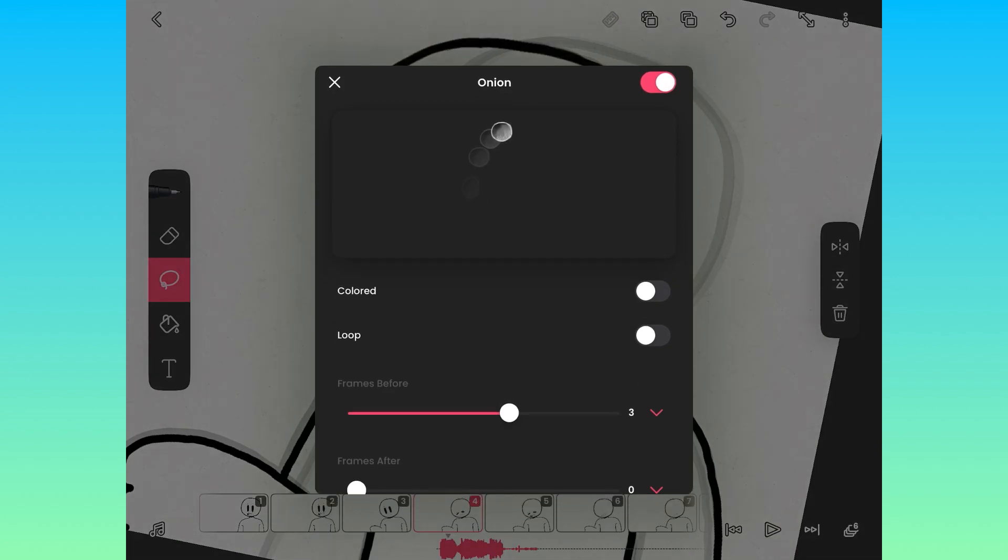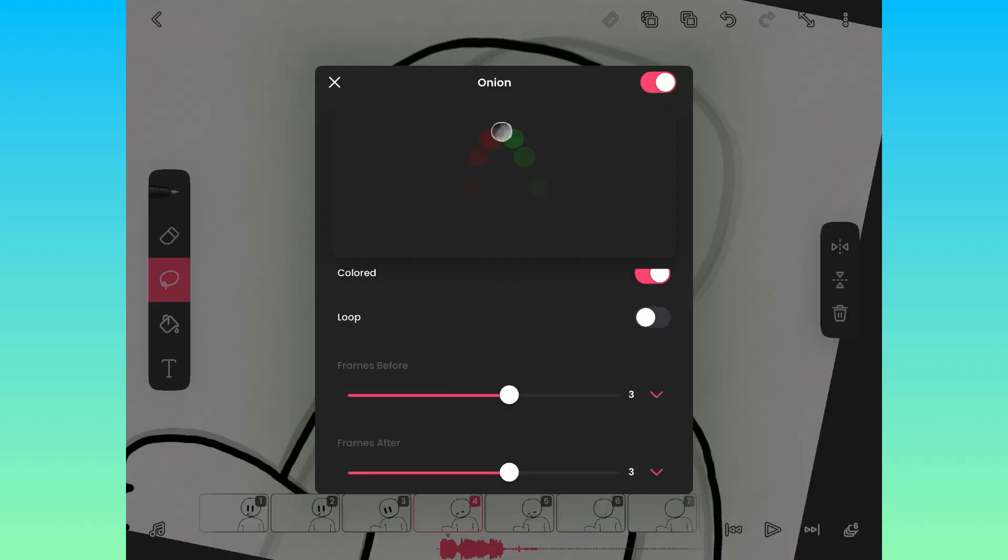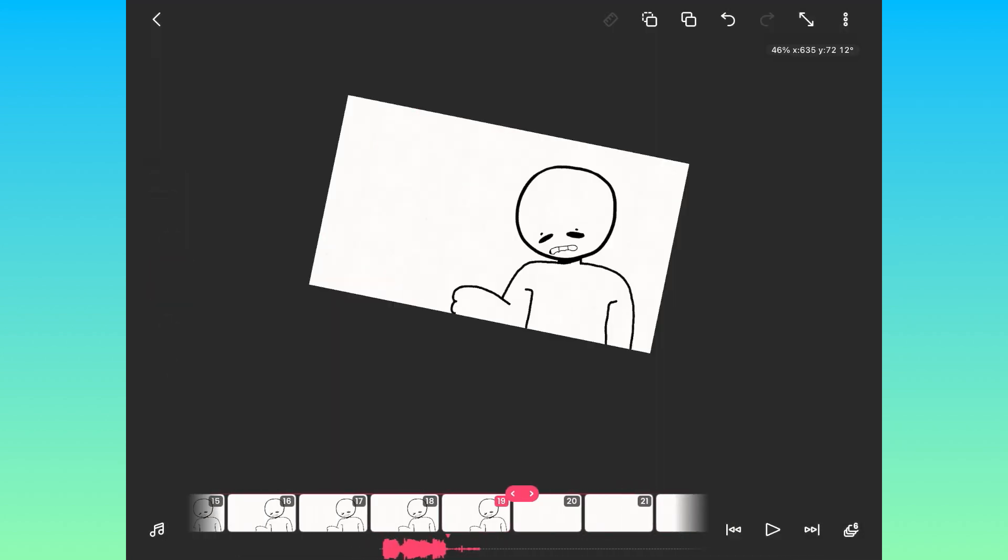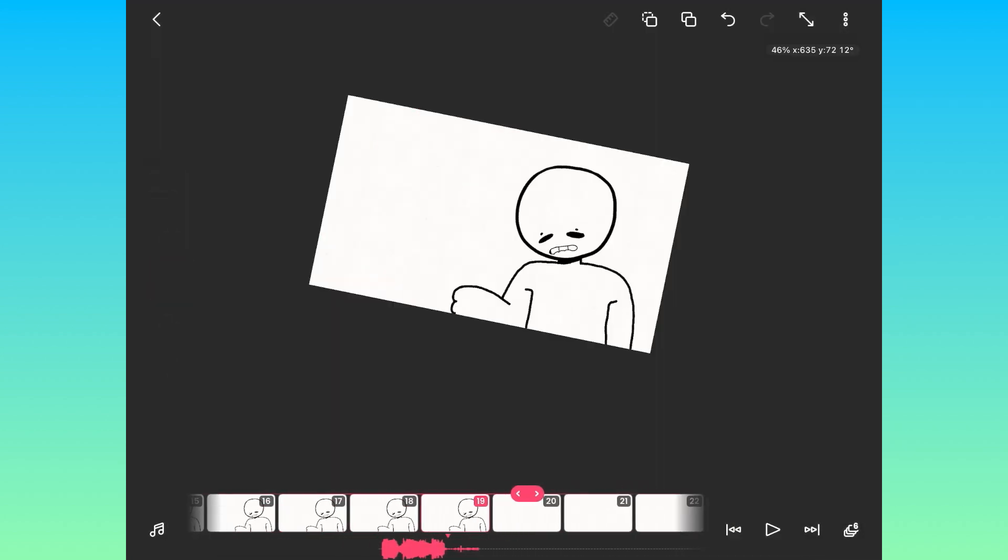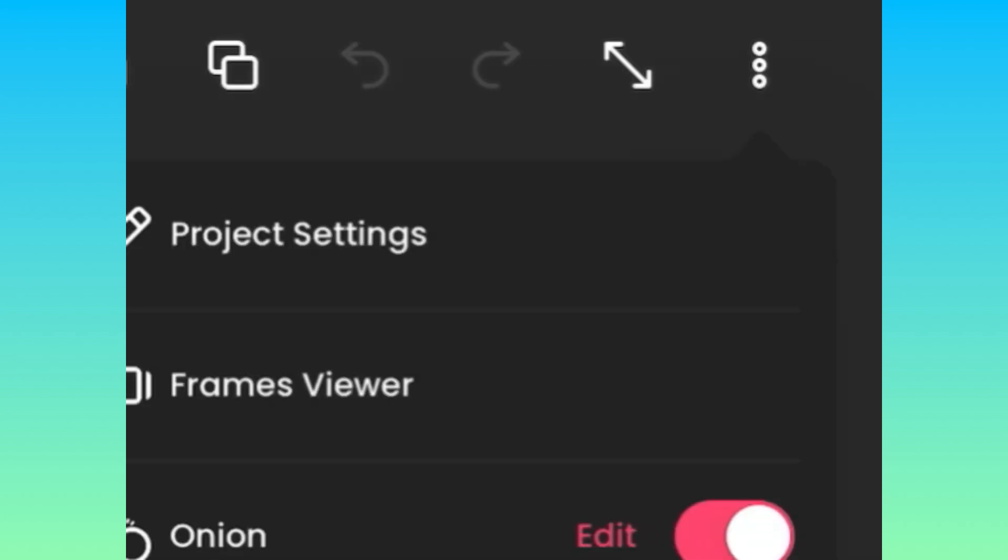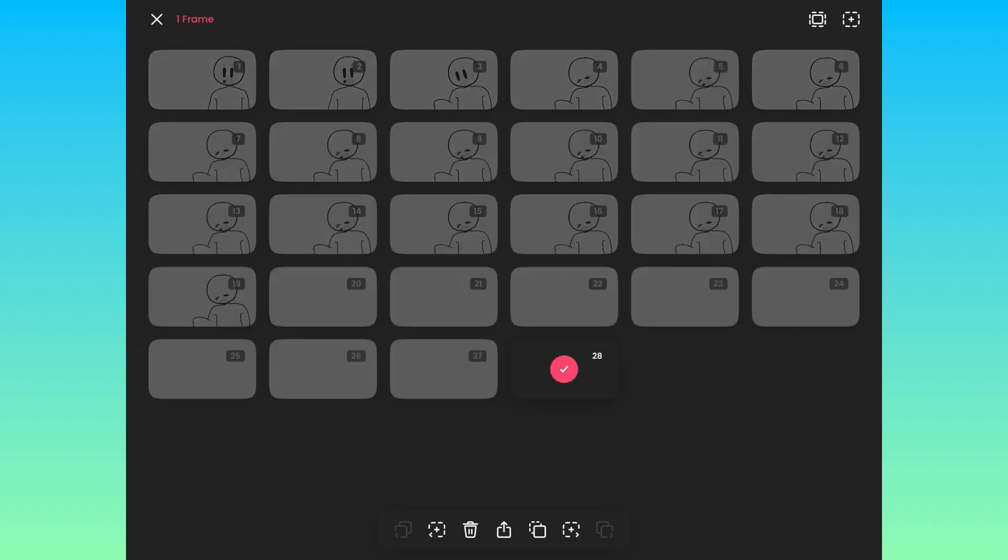For a better onion skin, I would change frames after to the same as frames before and turn on colored onion skin. But now that we're done, there's a bunch of excess frames that we don't need. In order to get rid of these, press the three dots at the top and then go to frame selector, and you can select the frames that you don't want and delete them.